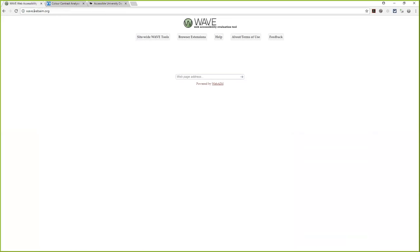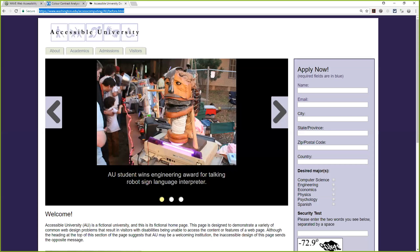I'm going to put the URL for the tool I'm demonstrating in the chat — that's the WAVE toolbar, a browser extension available for Firefox and Chrome. I'm in Chrome right now, and it looks exactly the same in both browsers. If you go to wave.webaim.org, you can paste a website address in and it'll run the same checks. The advantage of the browser extension is that it lets you test any page, even if there's a login — so you can test content in your LMS while you're logged in.